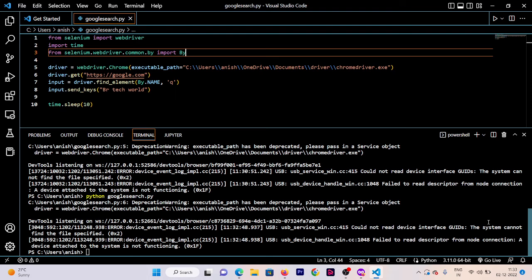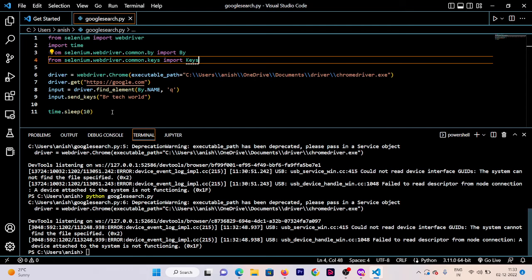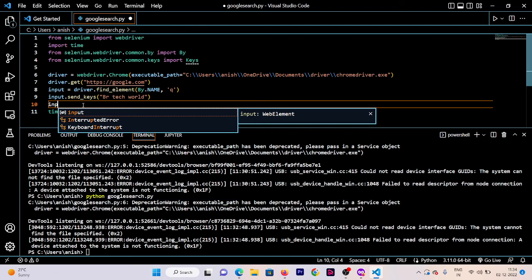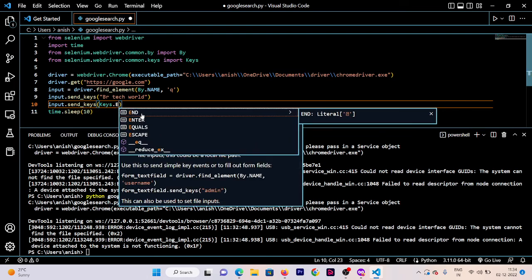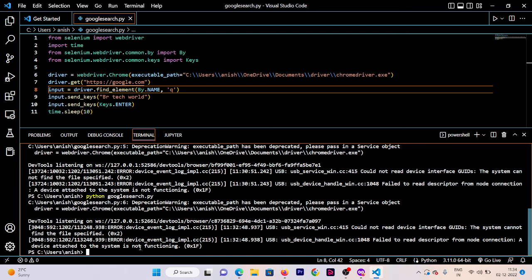The next thing is to press Enter. To do this, we're going to import Keys. Write 'from selenium.webdriver.common.keys import Keys'. We'll use these keys to press Enter. There are other options as well, which we'll discuss in further videos. Now write 'input.send_keys(Keys.ENTER)'. You can see options like ESCAPE and many others in this module.